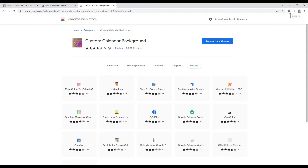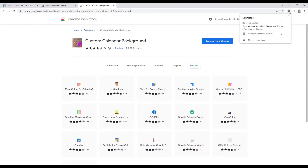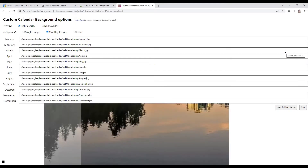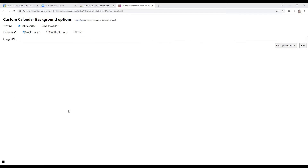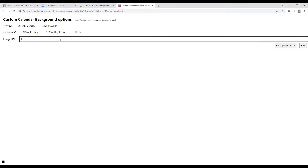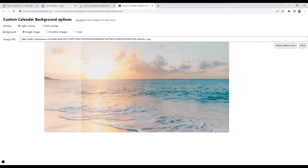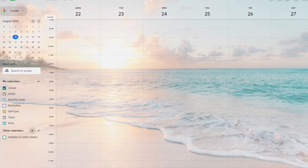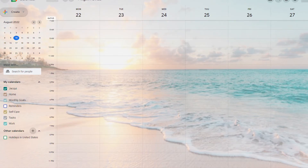Now that the extension is installed, let's add the beach background. In the upper right corner of your screen, click on the Chrome extension icon — it's the one that looks like a little puzzle piece. You'll see Custom Calendar Background in your list of extensions. Click the three dots next to the name, then click Extension Options. Under options, be sure to click Light Overlay and Single Image. Now look either in the description box of this video or visit the accompanying blog post, and copy the ocean photo URL which is going to be your background — I have that photo hosted for you on my website. Back in the Image URL box, paste that URL. You will now see the wonderful ocean photo with beautiful sun rays, sand, and ocean waves. You can close that window and refresh your Google Calendar to see the ocean background.